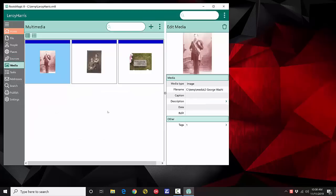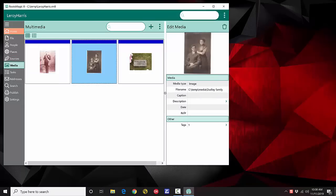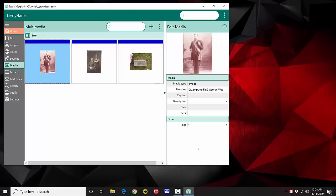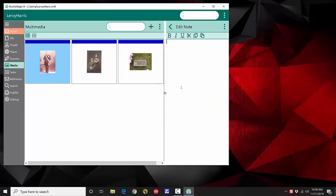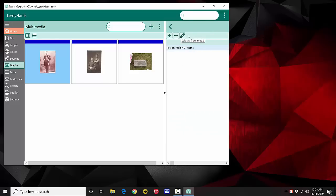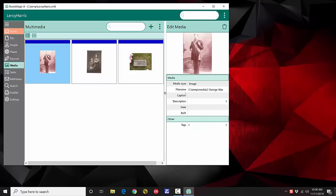In the Media view, you can select a media item and edit it right from here — the description and everything — and see who's using that media and add other people to it.